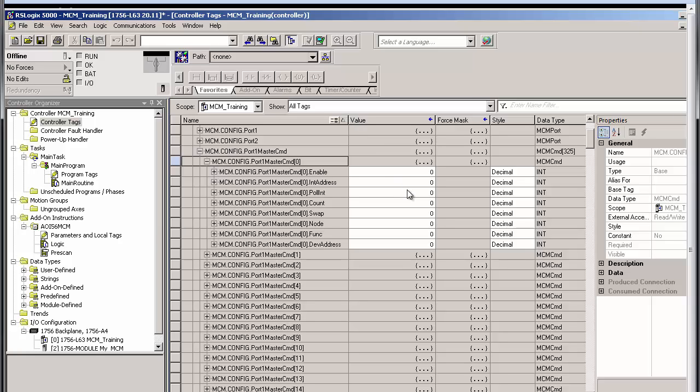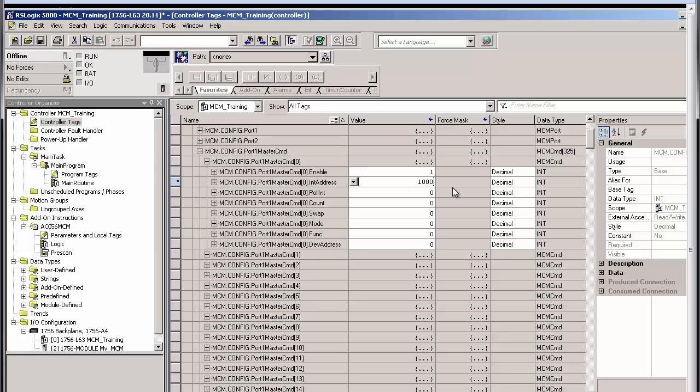Expand MCM.config.port1 master command 0, and under enable, I'll type a 1, which sets the command to run continuously. Next, I'll enter an internal address of 1000. This is where the return data will be placed in the MCM database, which is the starting address for the read data portion of our internal database.